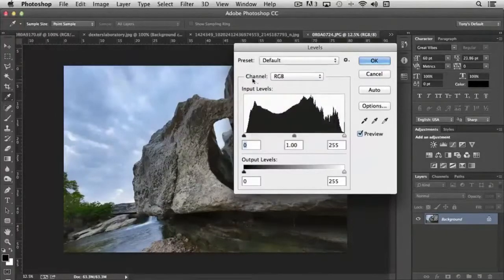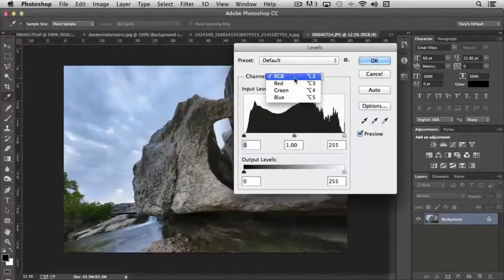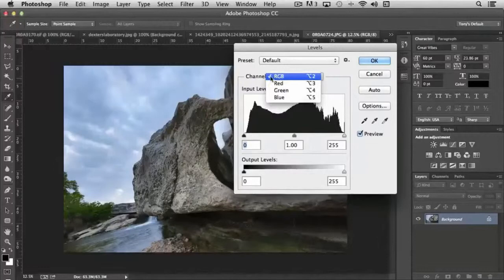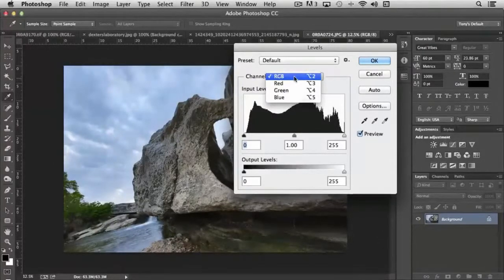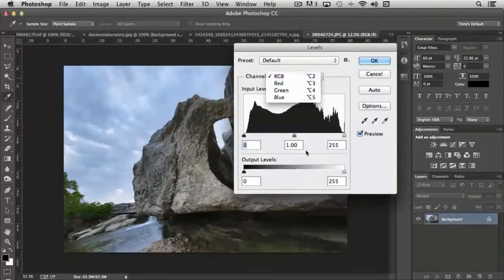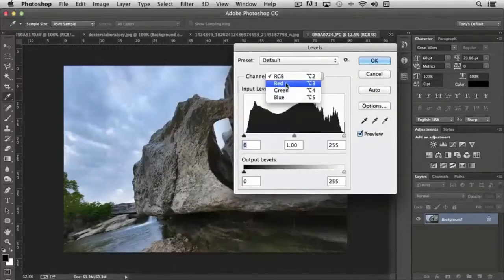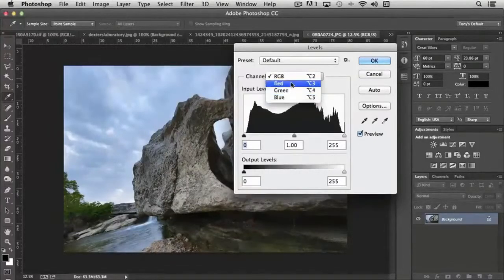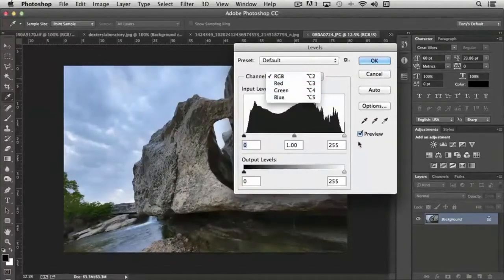We have channels where we can affect all three channels—red, green, and blue—simultaneously by adjusting the sliders, or we can just adjust one of the three, whichever one we choose.